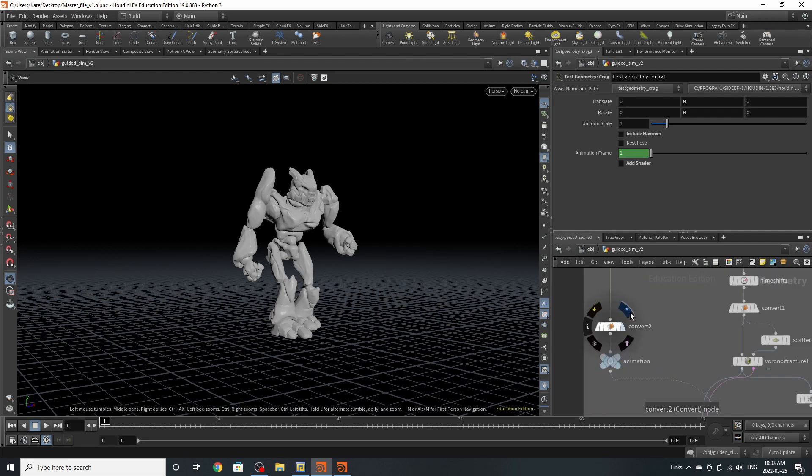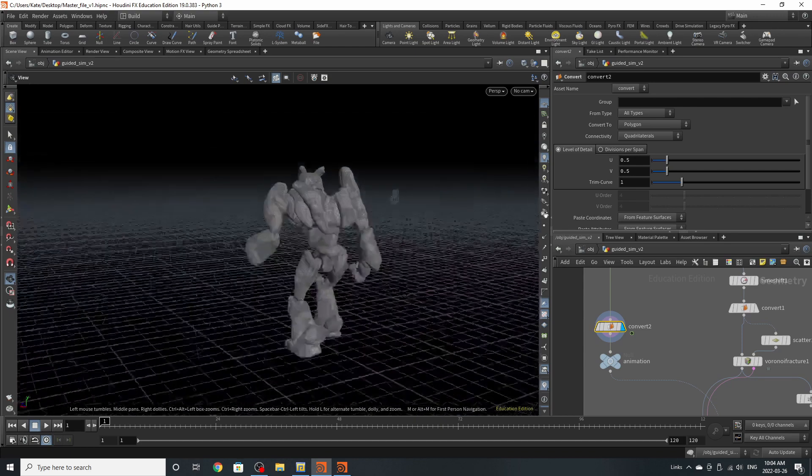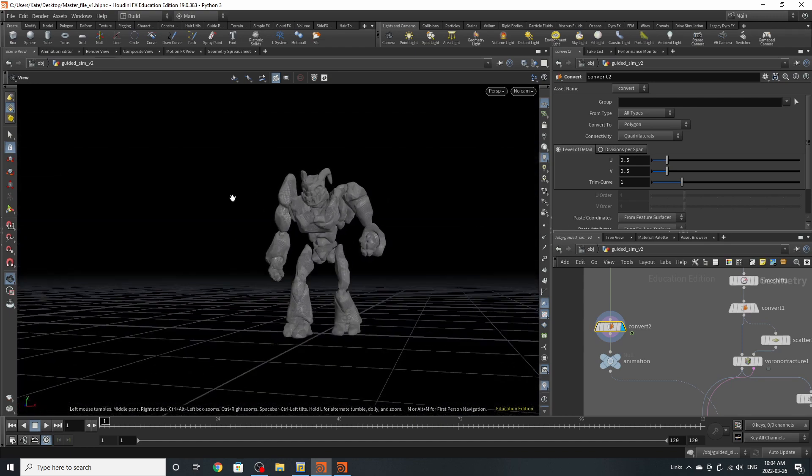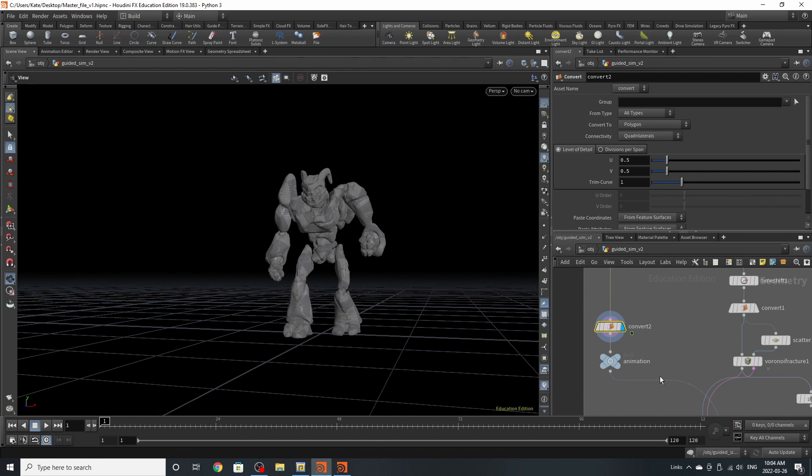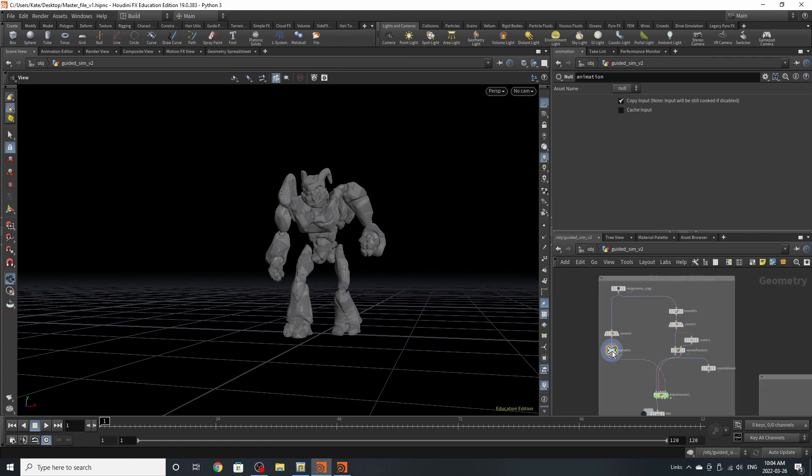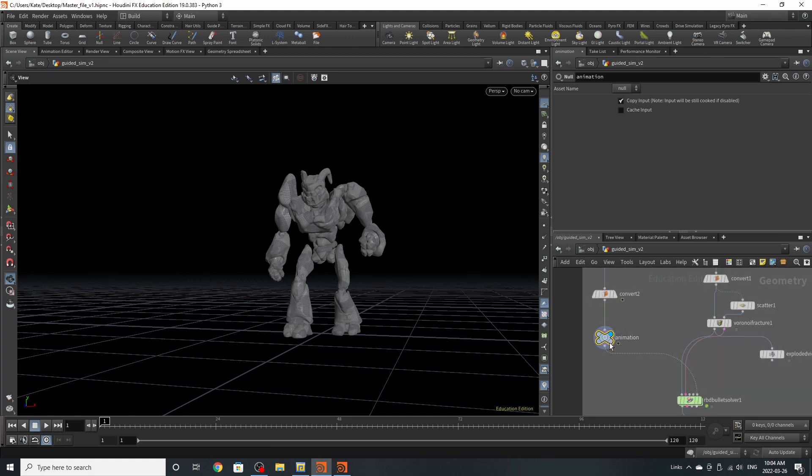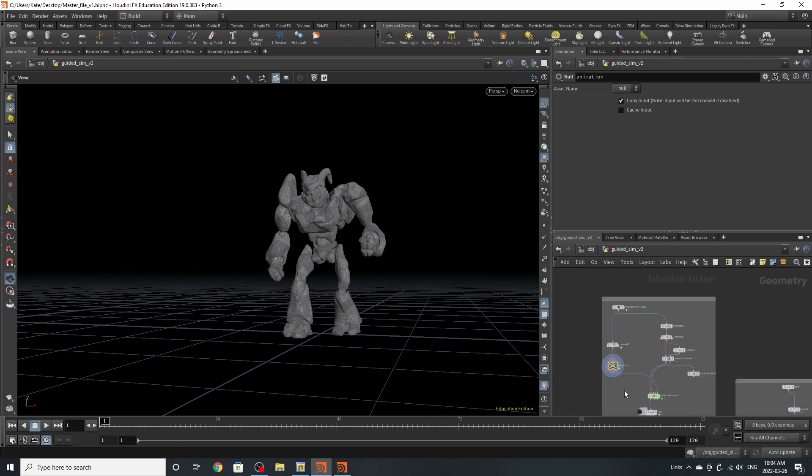The second node you're going to add is a convert node. This is going to convert Craig to polygons and you can see kind of UVs across him. You're also going to drop down a null and label this animation. The reason we want to make sure this is labeled is because we want to use this for our guide later that's being fed into the RBD bullet solver.